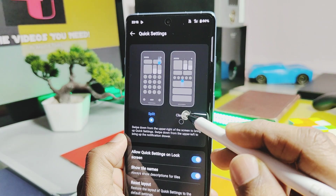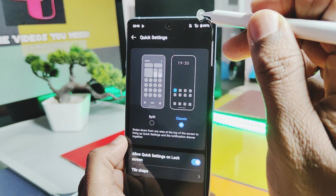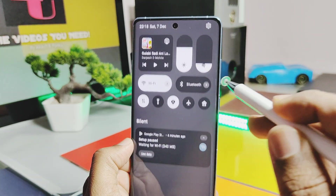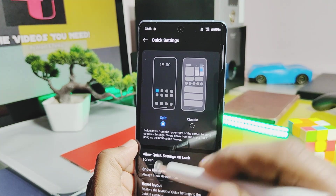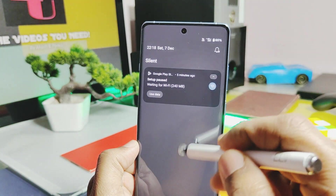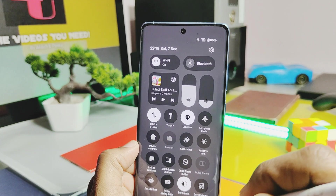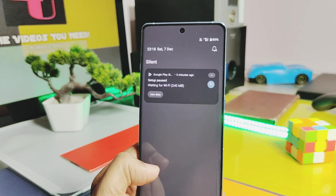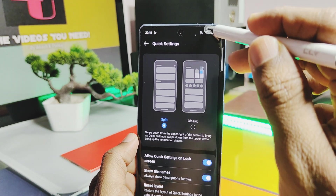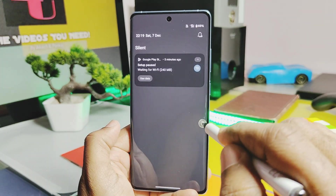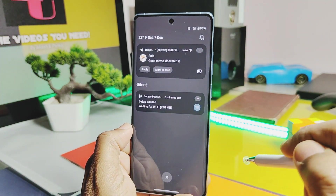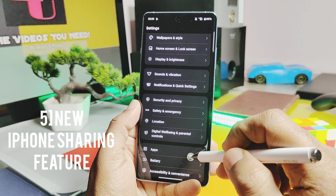Number four is the new Notification and QS Panel split mode. Under the QS setting option in Settings, you'll find this option. You get the new split mode alongside the default classic mode. If you enable split mode, you can swipe down from the left corner to access the notification panel, while swiping down from the top right corner accesses the QS panel. You can easily switch between the notification panel and QS panel by swiping left or right.